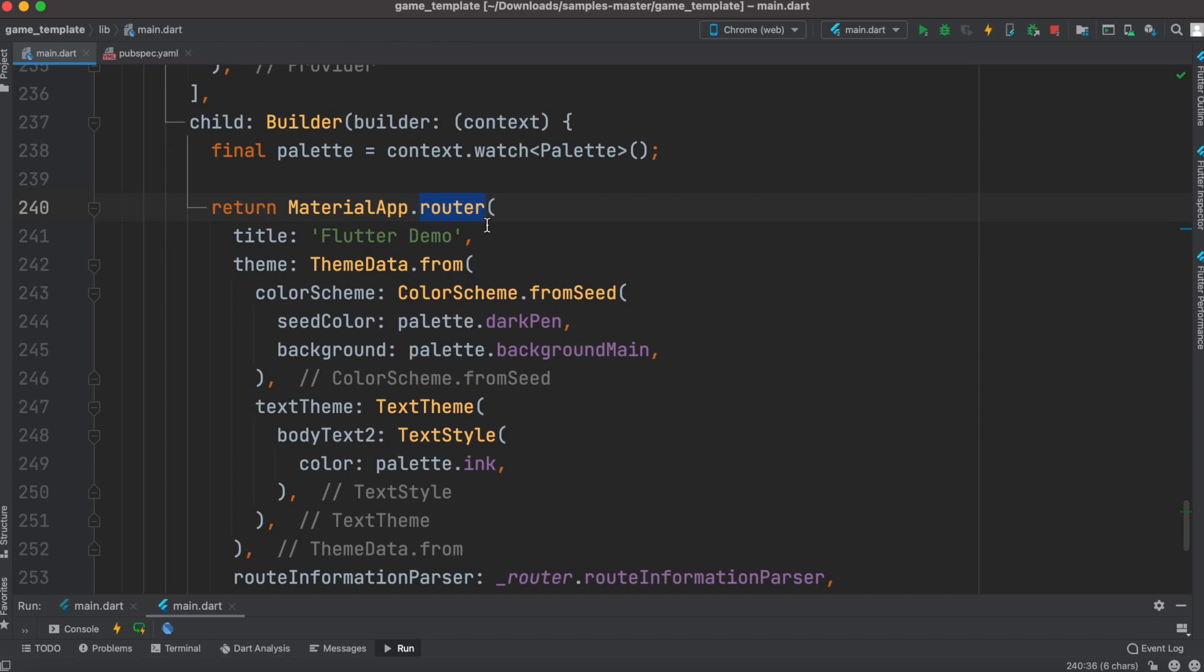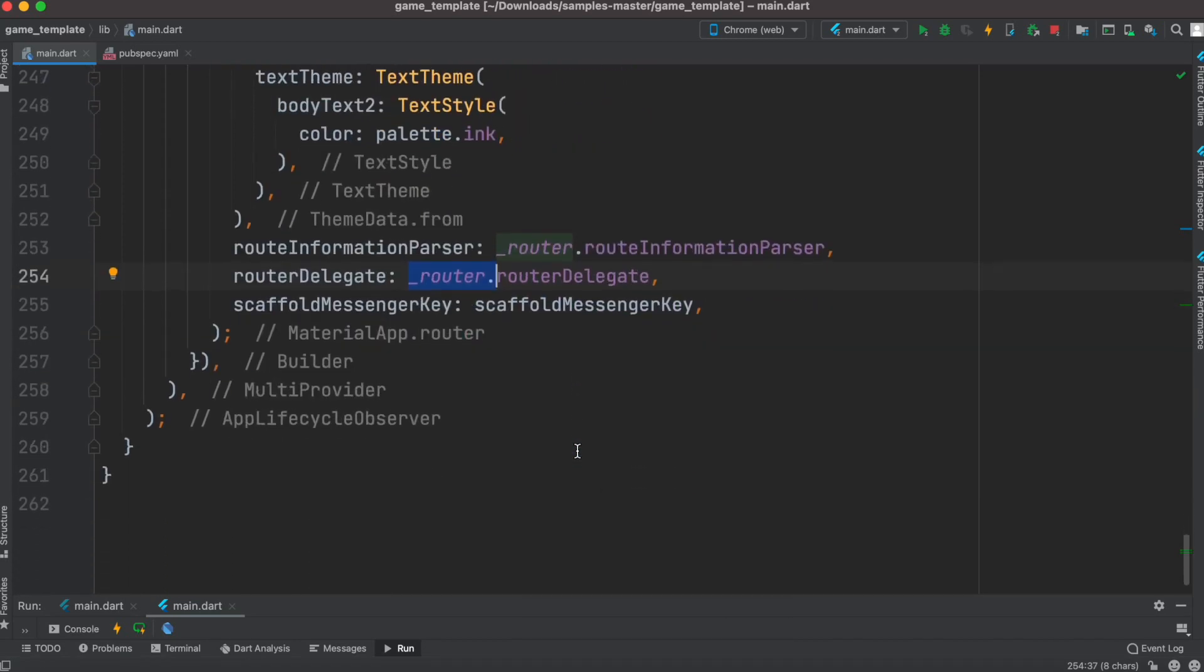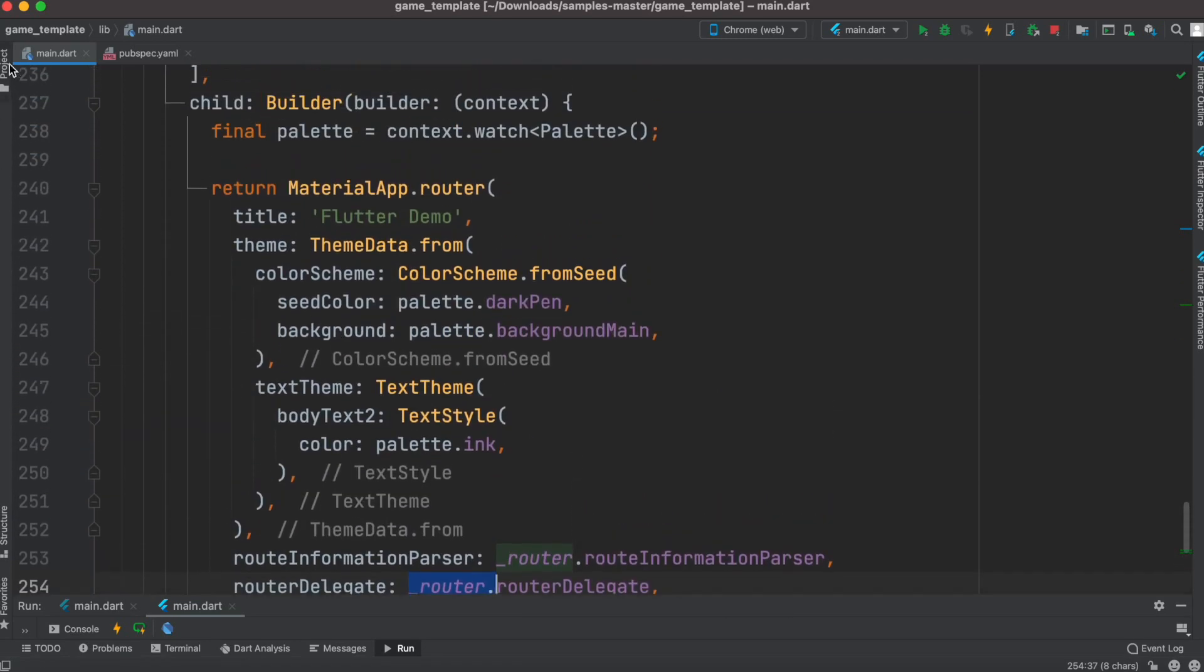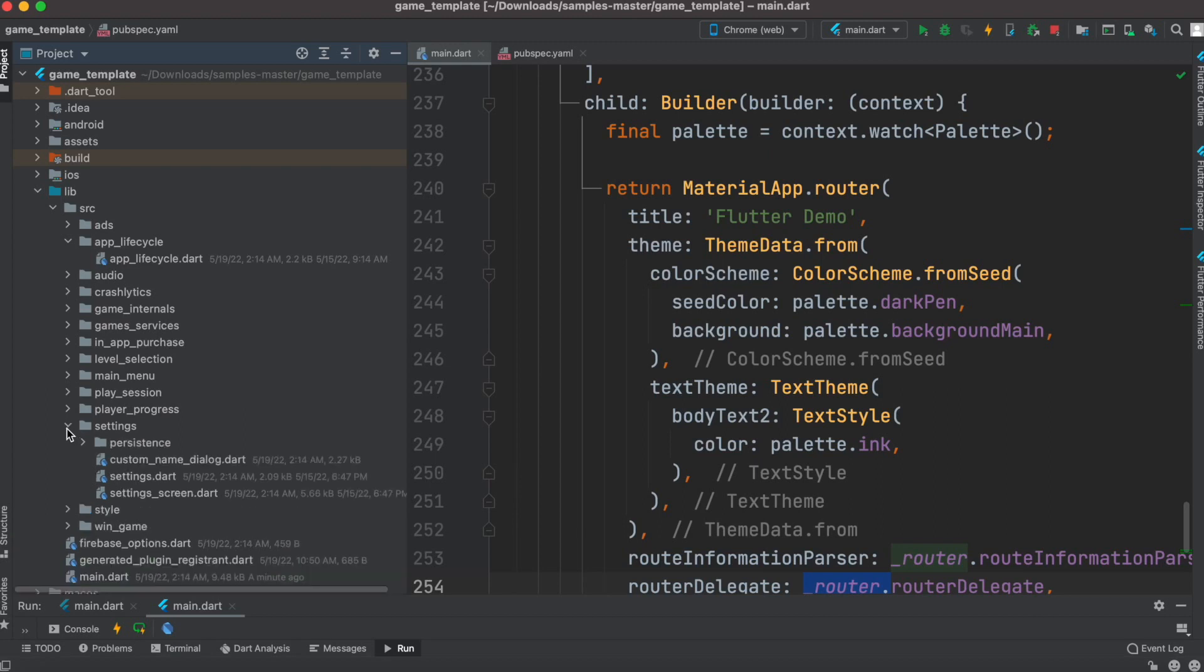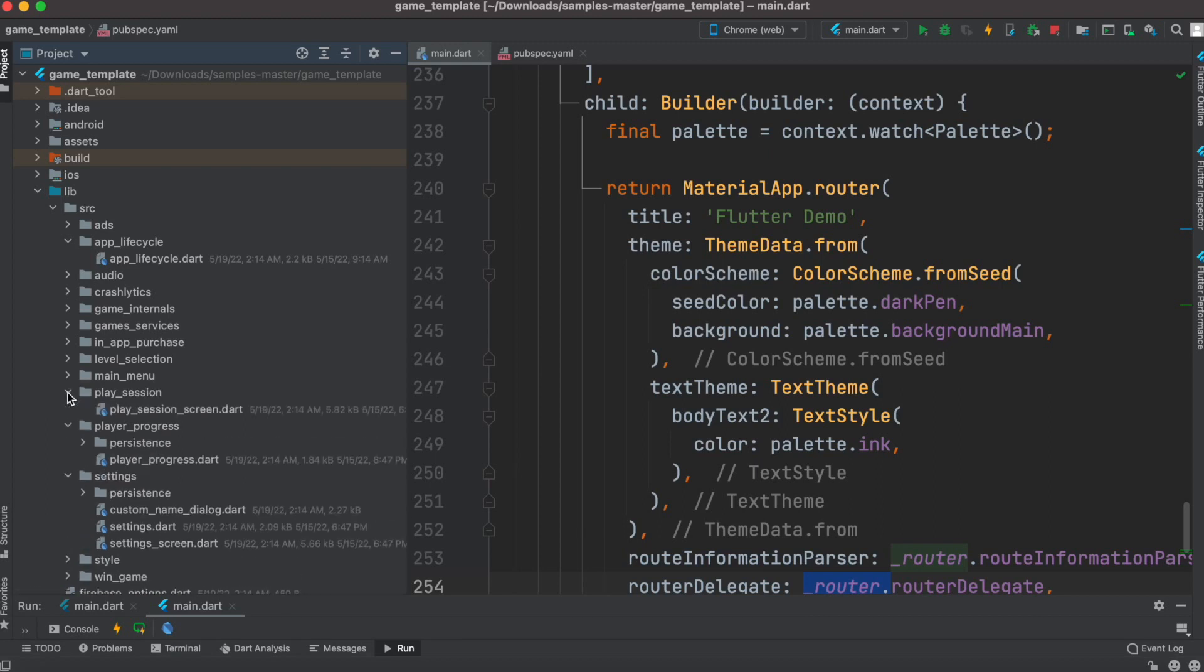For example, if you use GetX for routing, you would use get material app here. Then you have to bind your route using route delegate and route information parser. Pretty much all the code is here, so you can check it out on your own. If you have any questions, put them in the comment section. I've gone through this code pretty much, so just let me know.